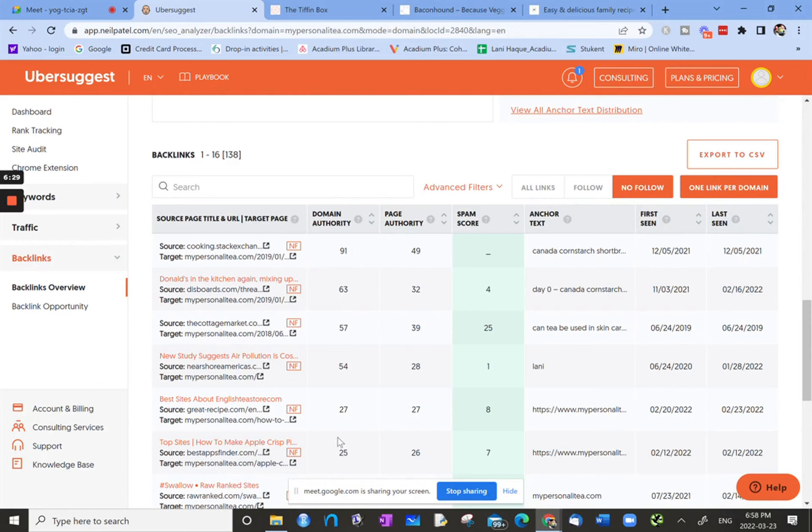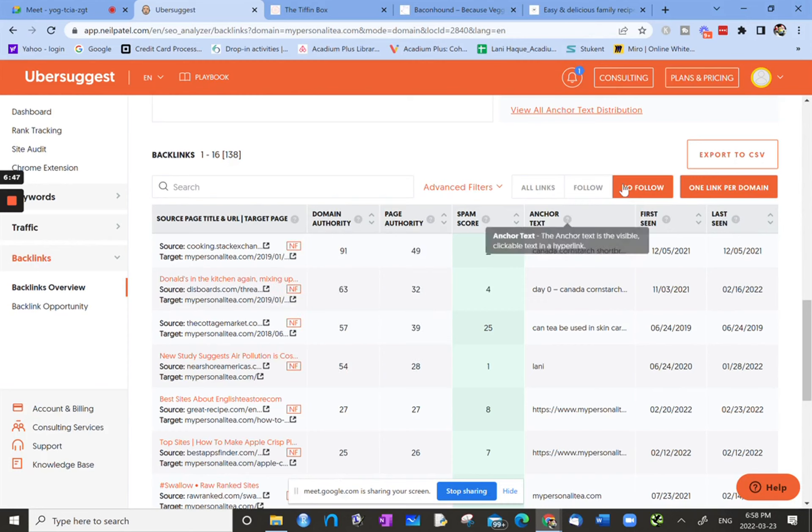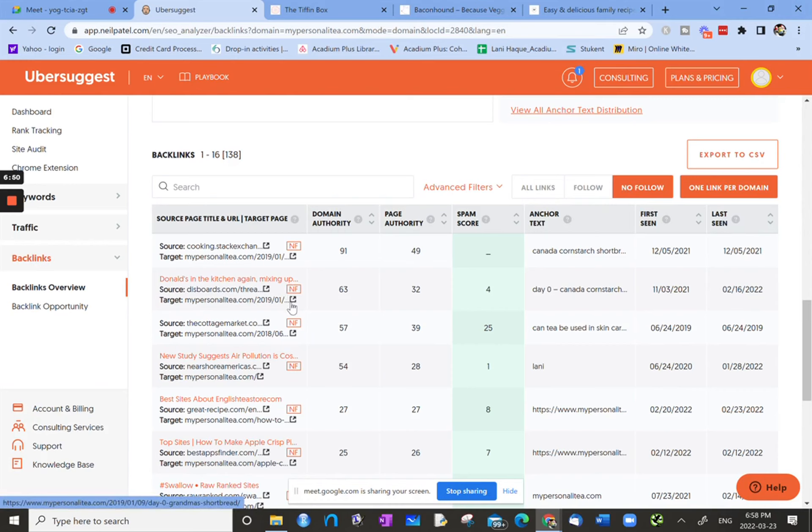We can look at their domain authority like this first one, cooking.stackexchange. And if possible, we want to try and change that to a follow link. So how would we do that? There's all kinds of ways and strategies, but that would be one thing to do with all this information is check all the nofollows and see if it's possible, if at all, to try and change some of those nofollows to follow backlinks.